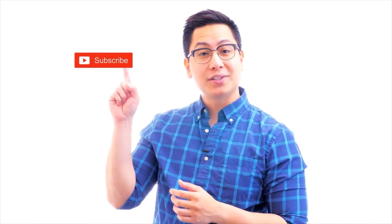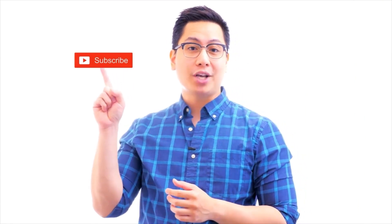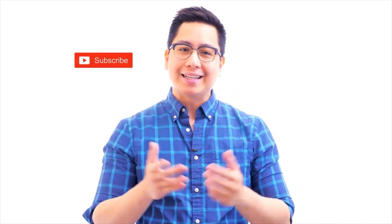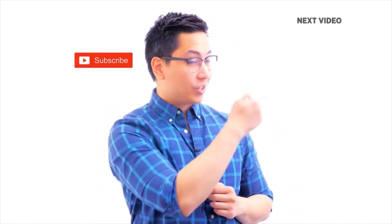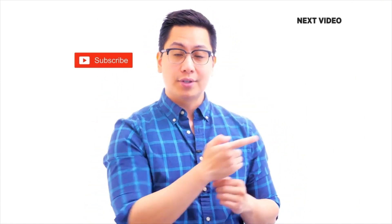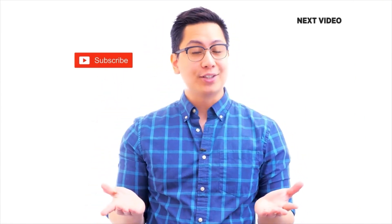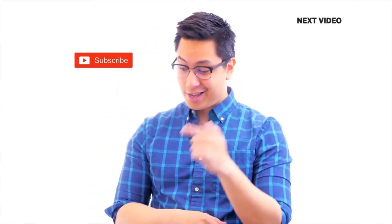Hi there, if you like this video, subscribe to the SimpliLearn YouTube channel and click here to watch similar videos. To nerd up and get certified, click here.